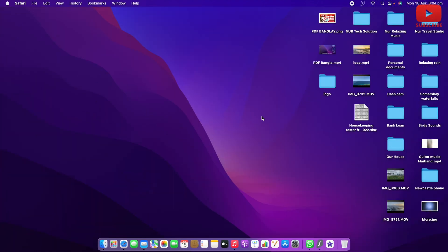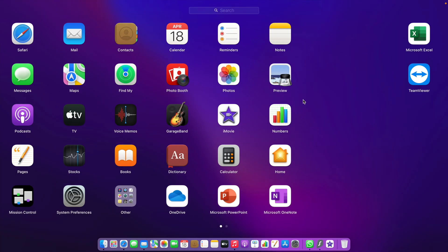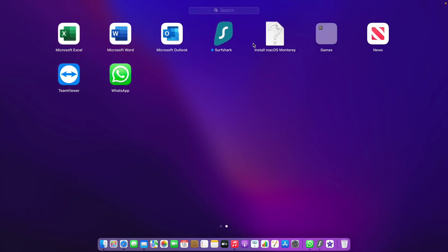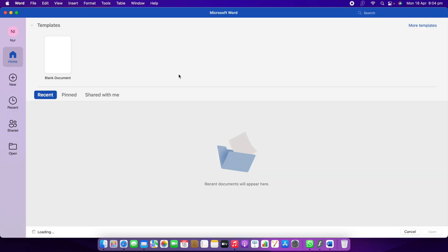If you go to your computer — mine is a Mac but you can use a normal computer as well, it doesn't matter. Go to Microsoft Word; I think it works for every computer. Just open it first.